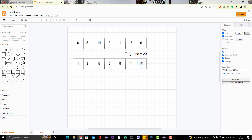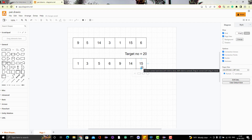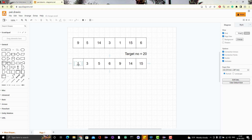If we try to add the minimum and maximum elements — 1 and 15 — we get 16, which is less than our target of 20. When you add these two elements, only three possibilities are possible: either the sum equals your target number, the sum is less than your target number, or the sum is greater than your target number.